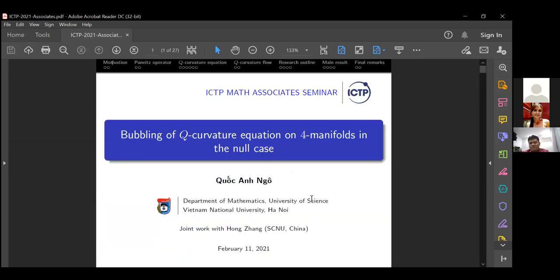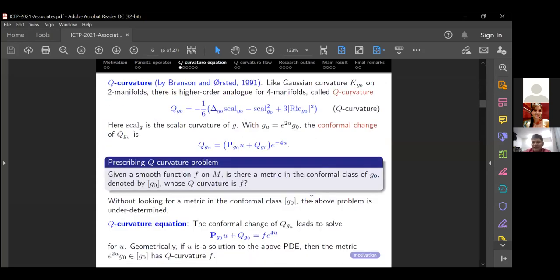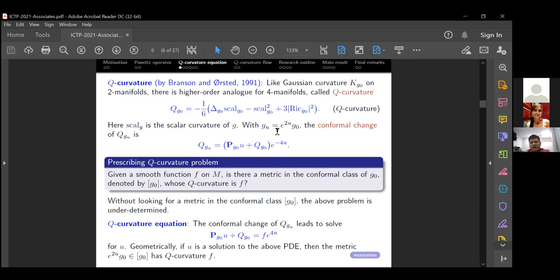Now I want to talk about the Q curvature, which is due to Branson and his collaborators. Like the Gaussian curvature on two-manifolds, we have the analog for four-manifolds called the Q curvature, given by this formula involving the scalar curvature and the Ricci curvature. If we change the metric g₀ by multiplying by e^{2u}, then we have a conformal transformation rule for Q(ĝ_u), which is almost the same as the transformation of the Gaussian curvature under this conformal change.